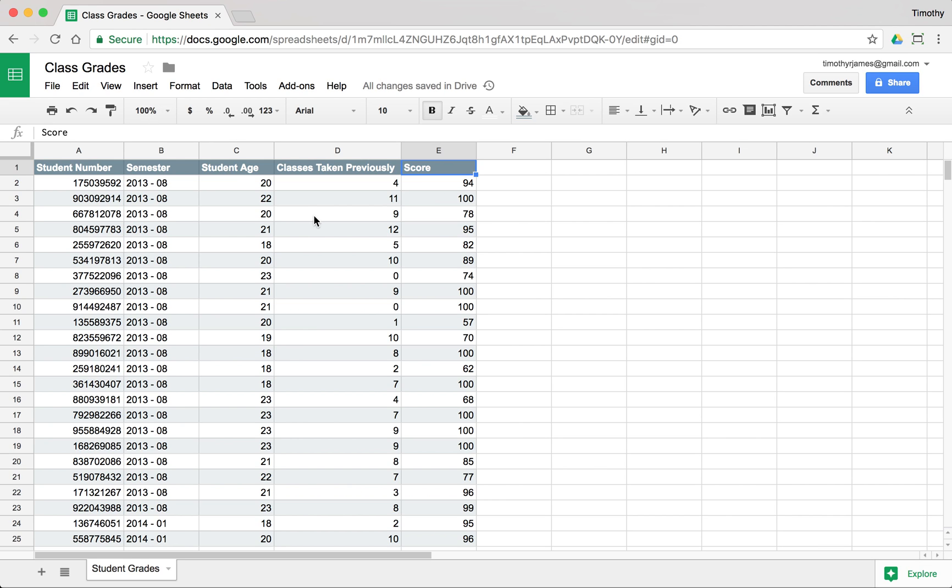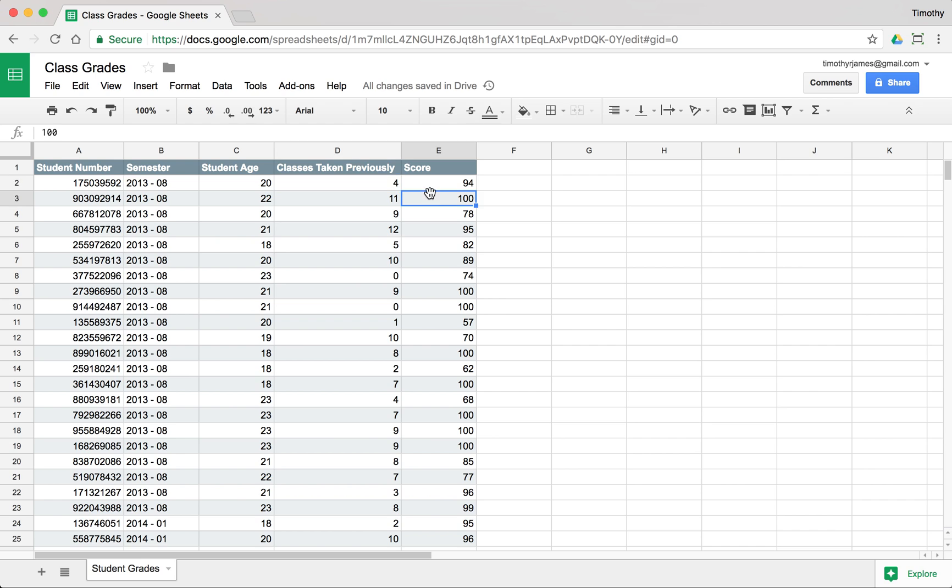So now that we know some logical functions, let's take a look at how we can use those to gain some conclusions based on our data. If we have this spreadsheet, this is just all made up fake student grade data, but we have student numbers, the semester the student came in, maybe the age, the number of classes they've taken previously, and the score.